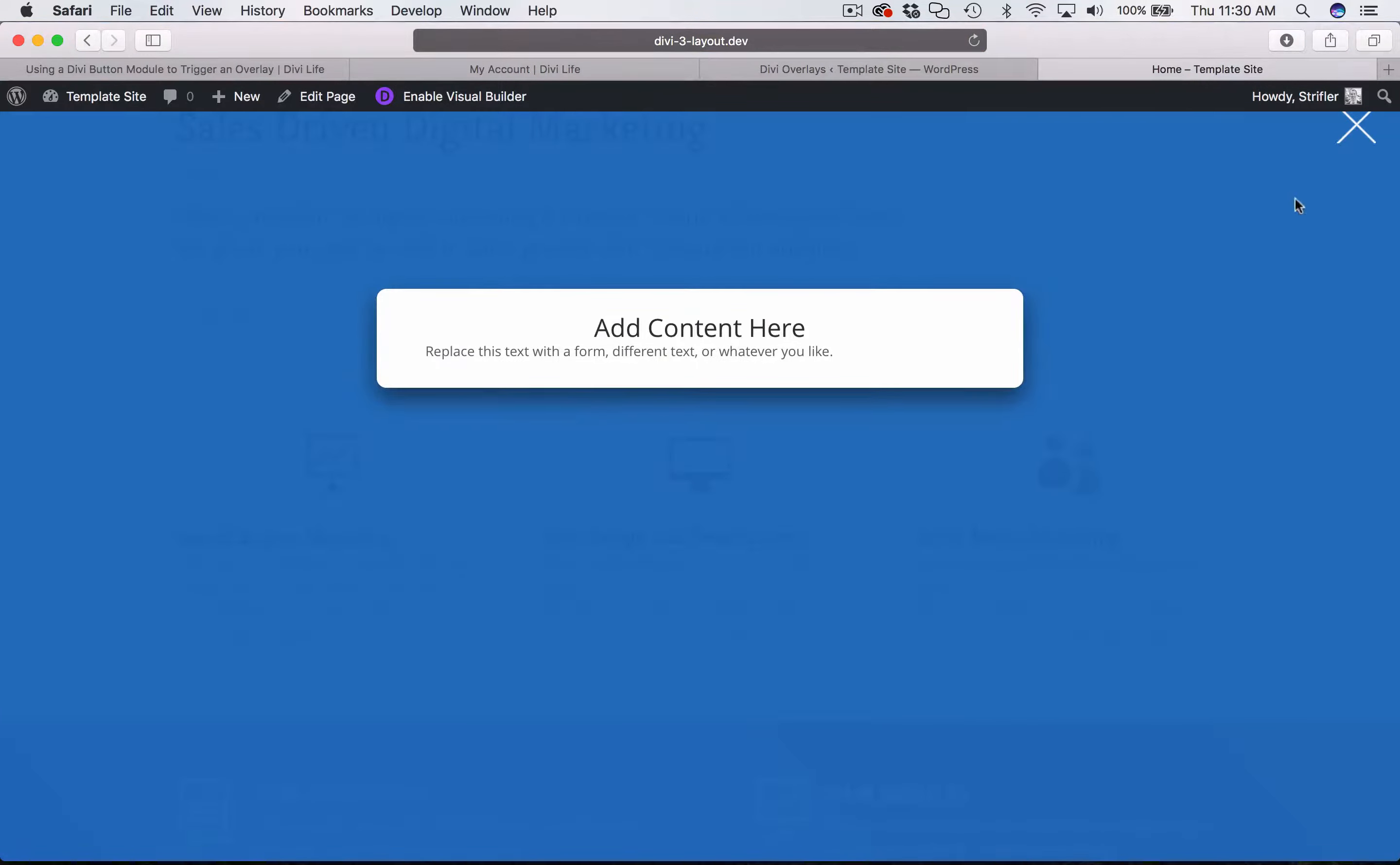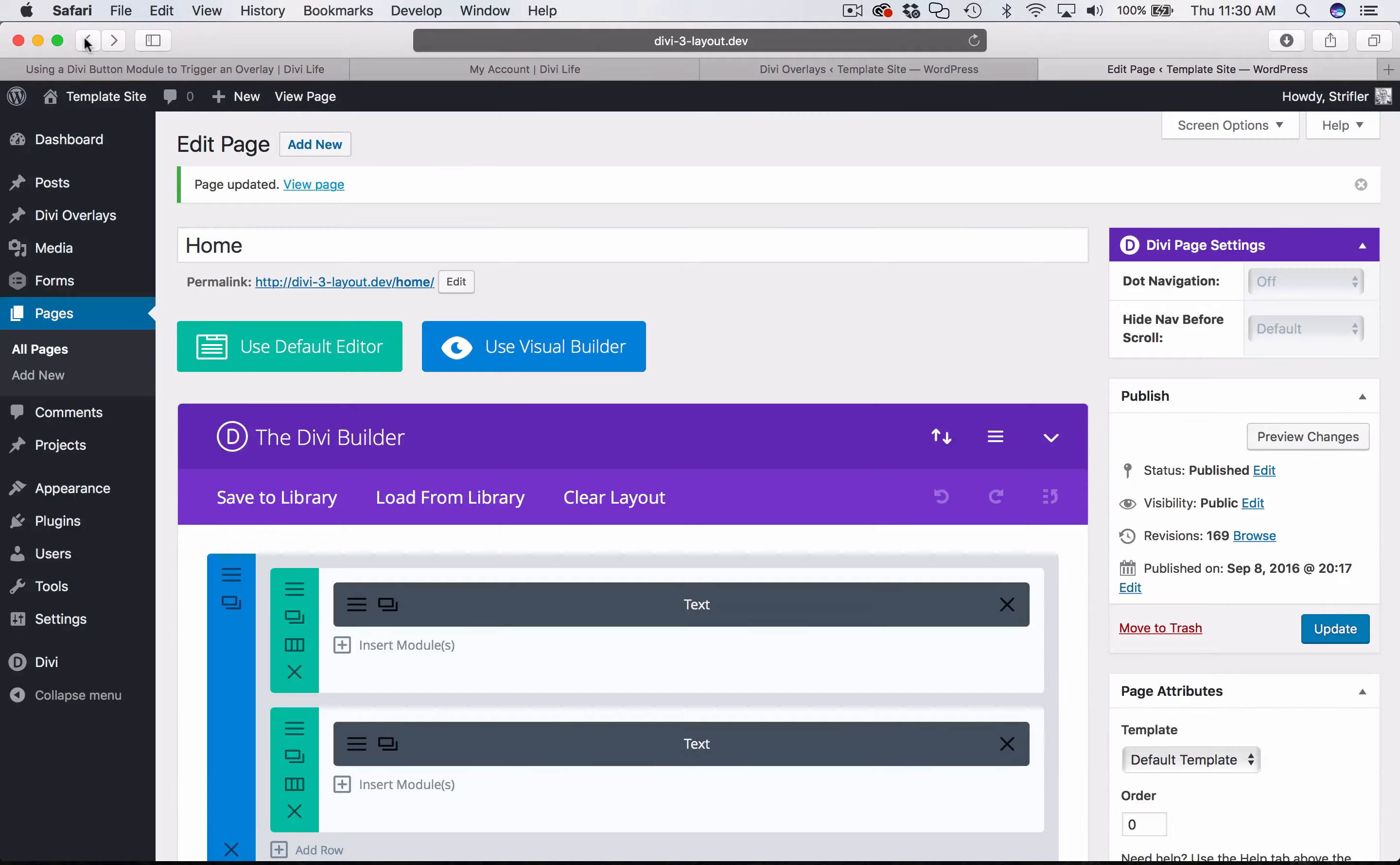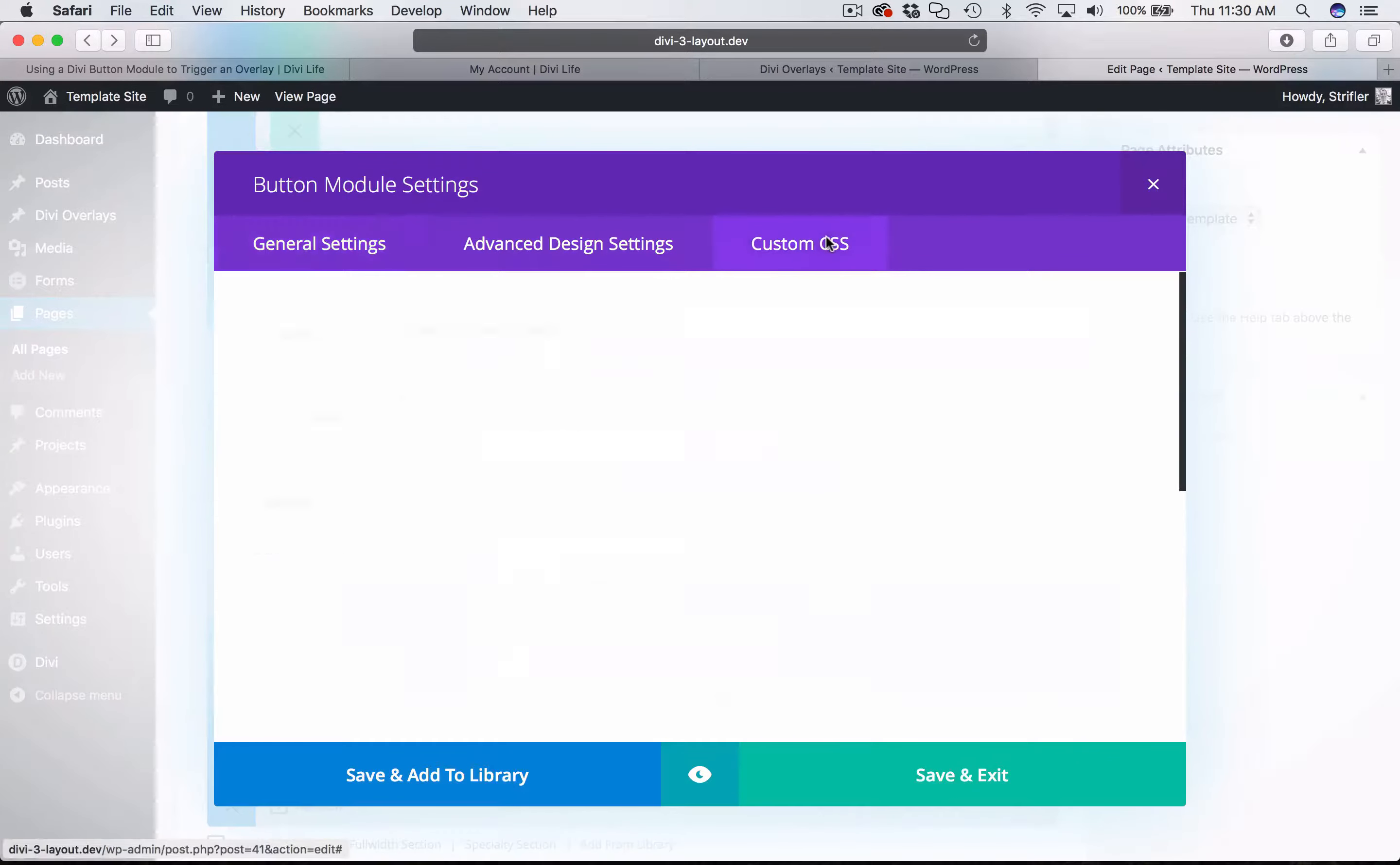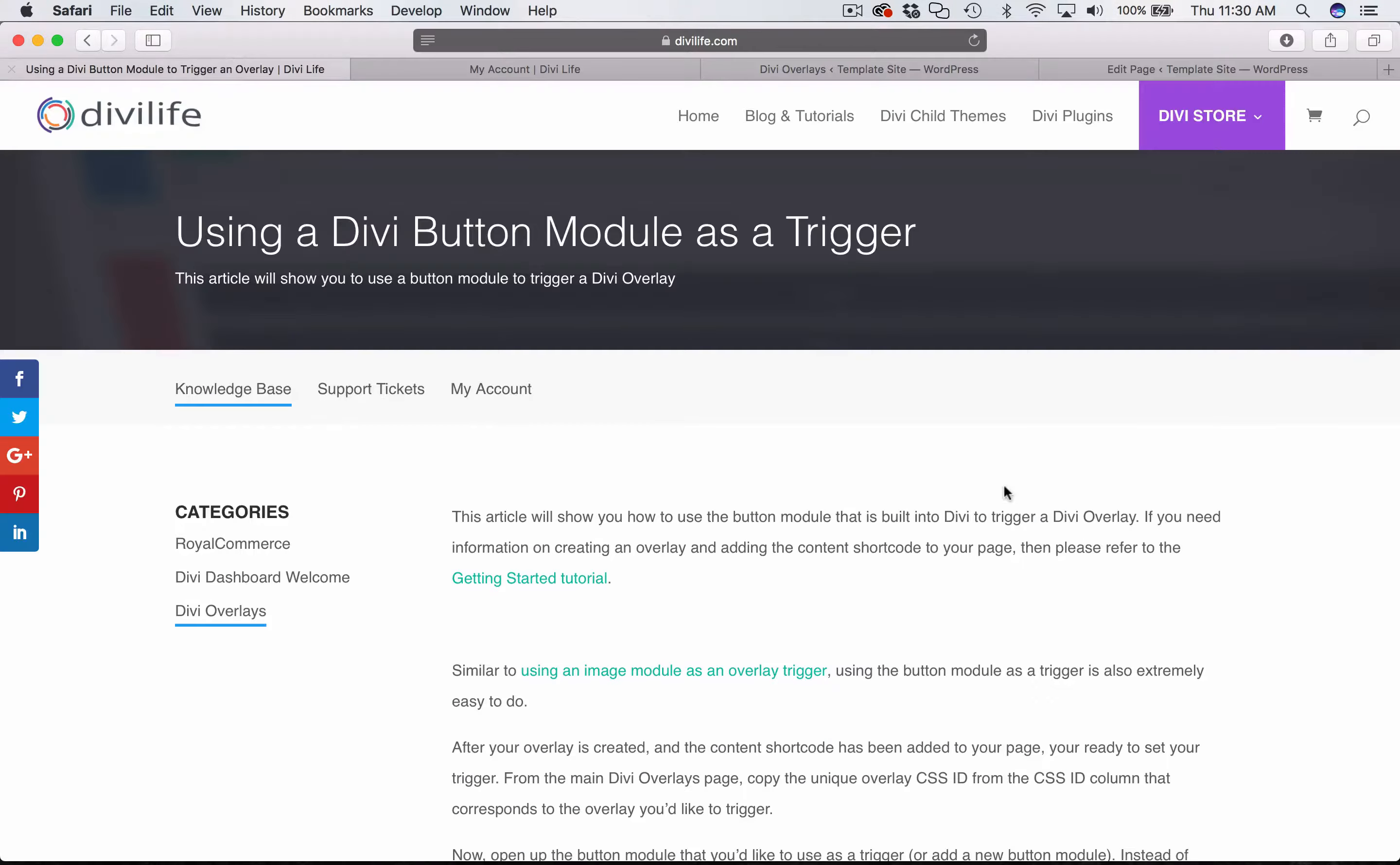So pretty simple to use the button module as a trigger. And as you can imagine, it's going to work pretty similarly with all the modules across the board, because the majority of the modules have the same custom CSS with the ID. So you just add the ID there, and that's what triggers the overlay. So that concludes this tutorial on using the Divi button module as a trigger for your Divi overlay.